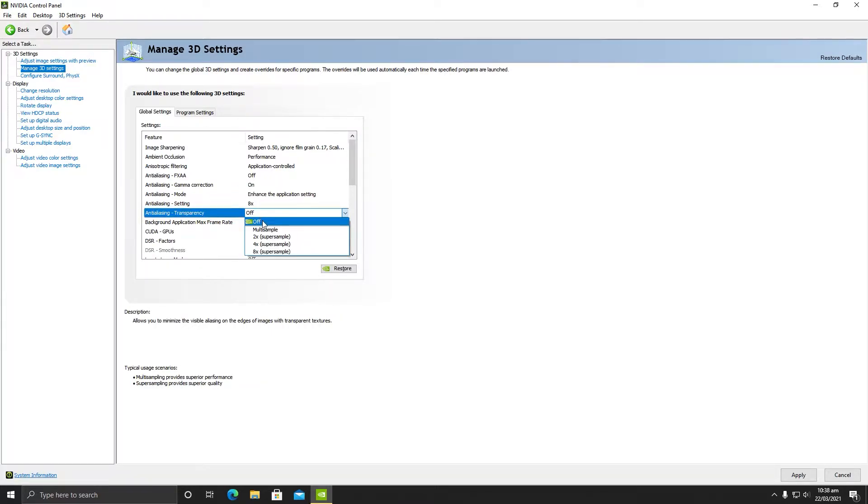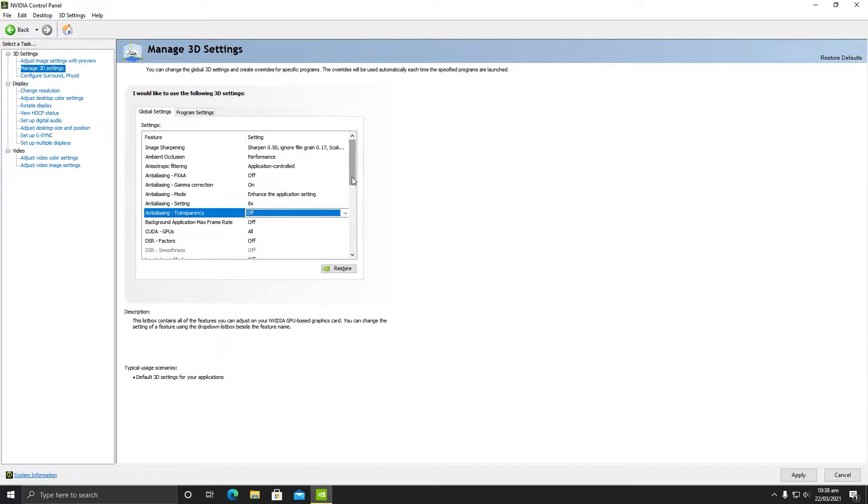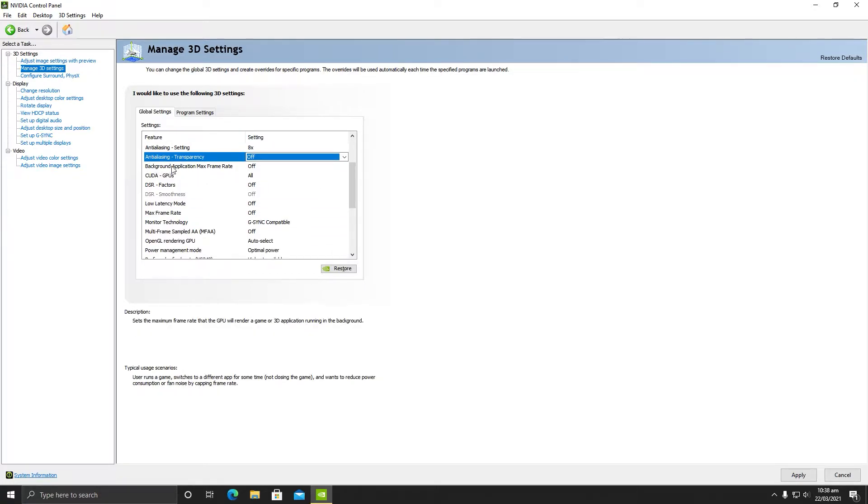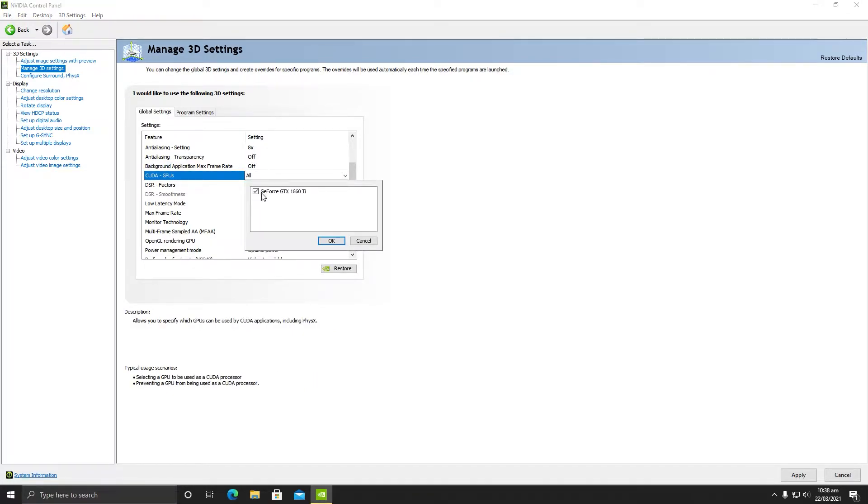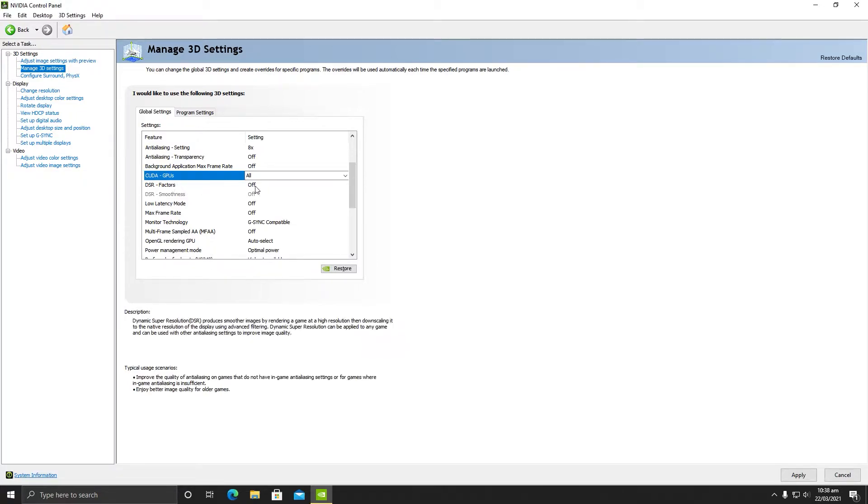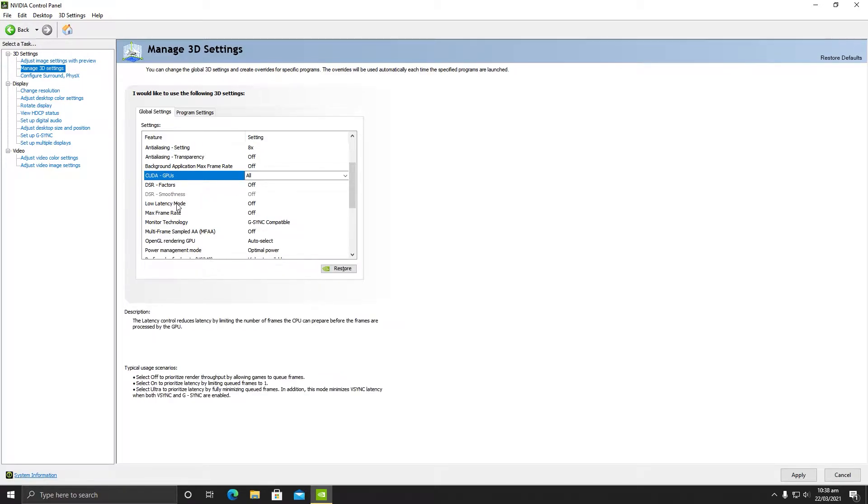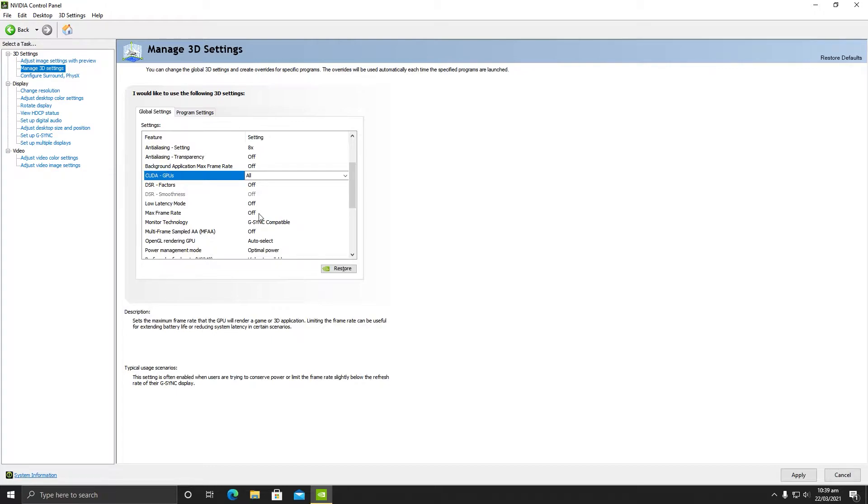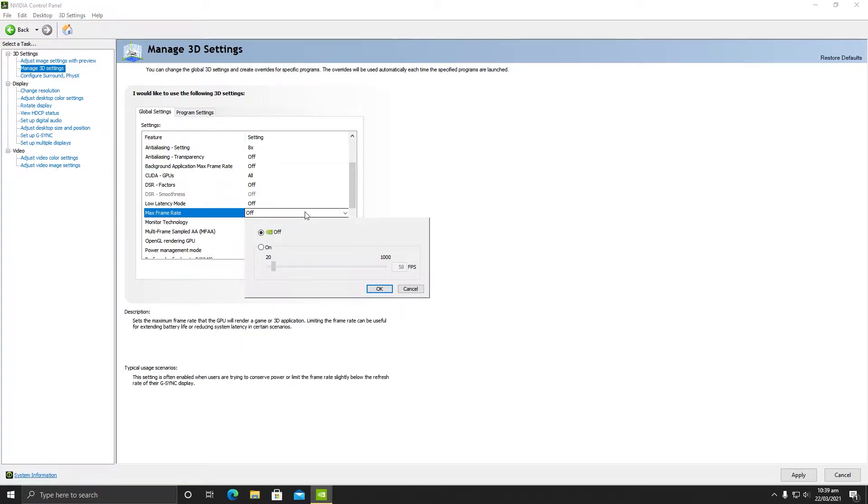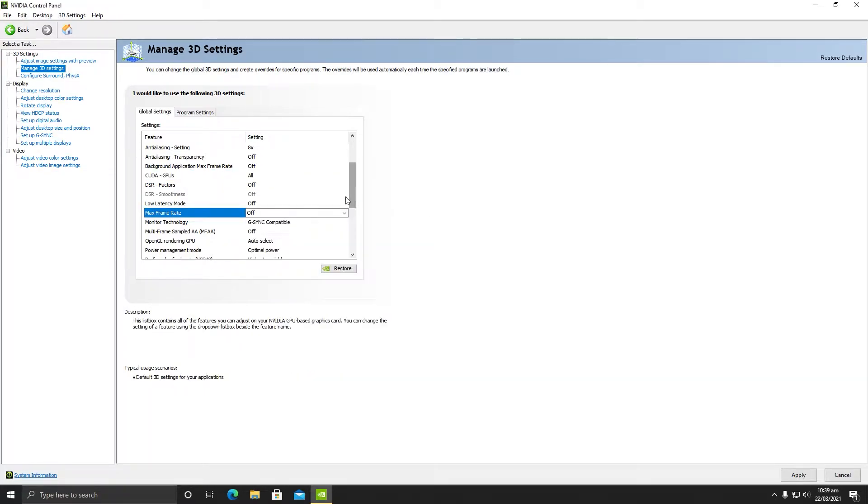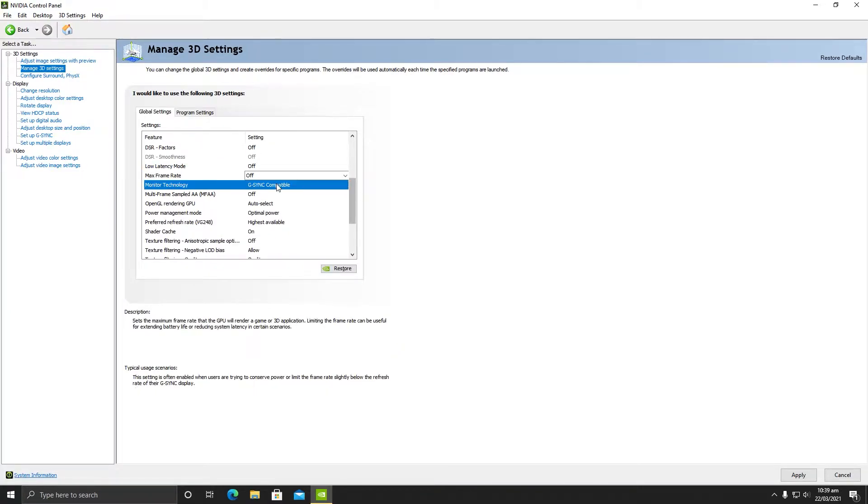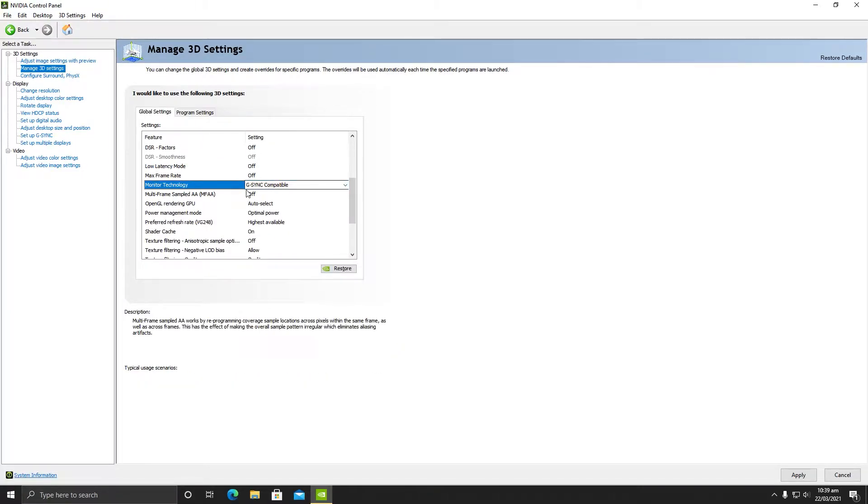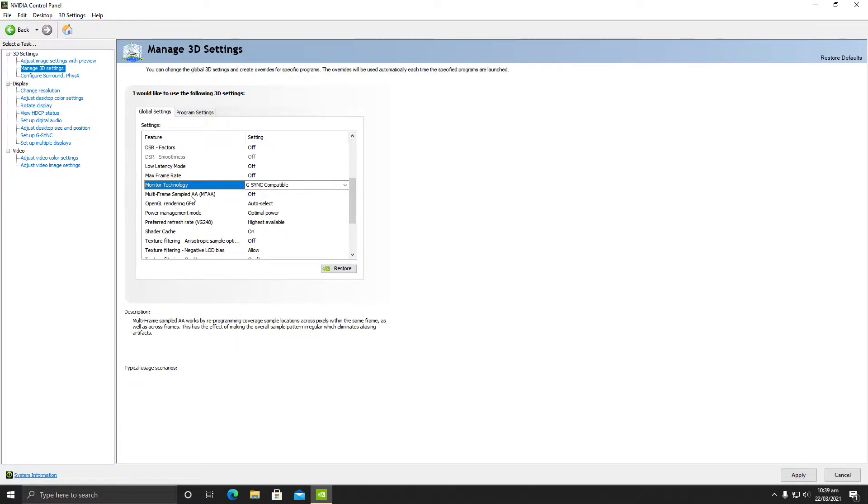Do not change anything here. Keep your background application max frame rate off. In CUDA GPU, this setting is very very important - you need to make sure your dedicated GPU is selected here. Do not select any integrated GPU. In DSR factor, make sure it is turned off. Low latency mode should be turned off. Max frame rate should be turned off, because if you change anything here you will limit your frames per second in your game.